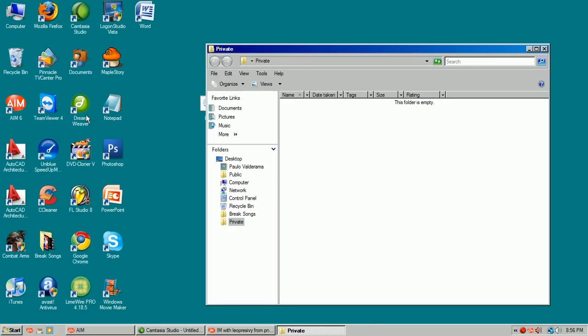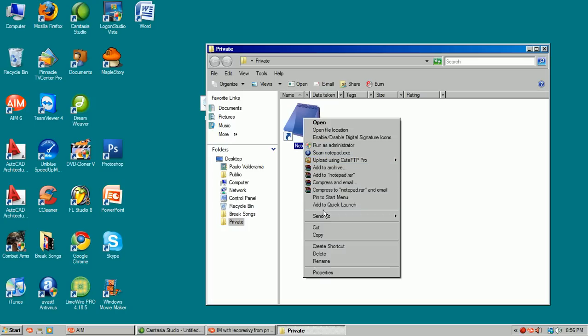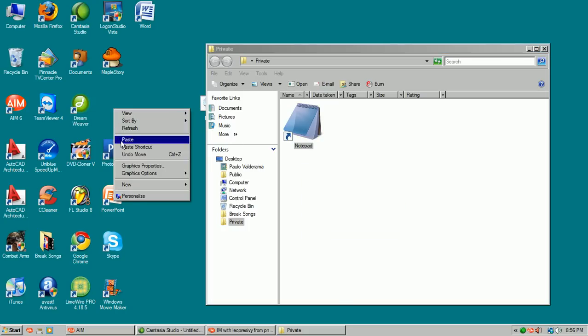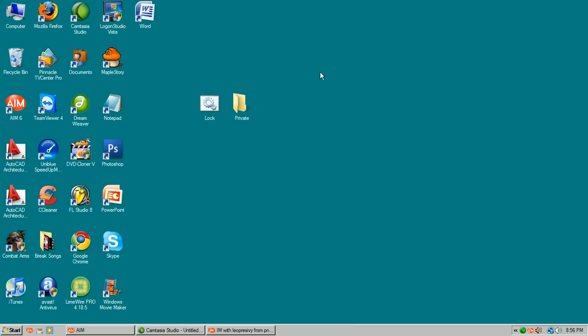Now, I'm just going to put like notepad in it for example. Hold on. Okay, so I have notepad in here.